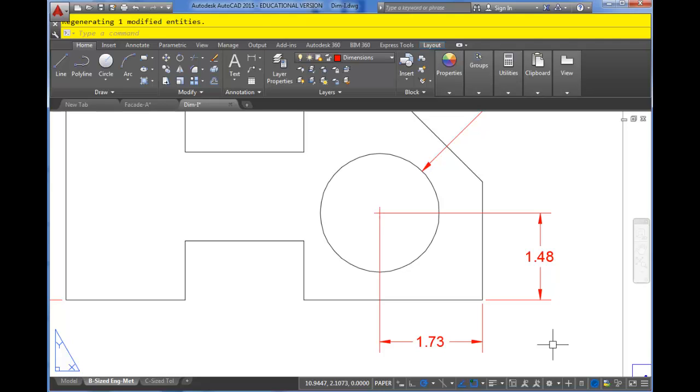So again, associative dimensioning is a great thing. Change your object and the dimensions update. But you just have to make sure that you're dimensioning in the proper manner for those to work alright.